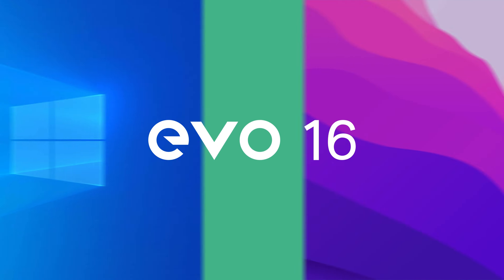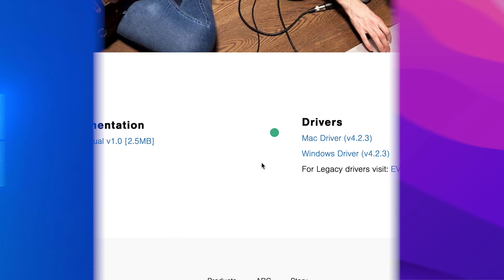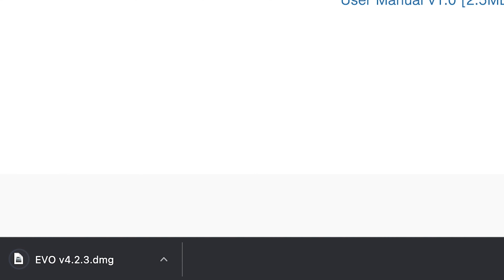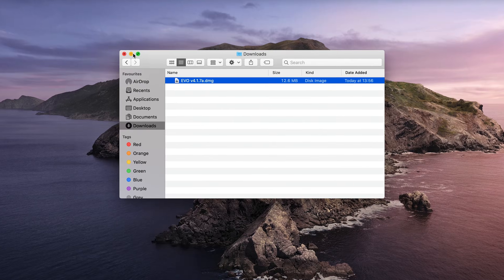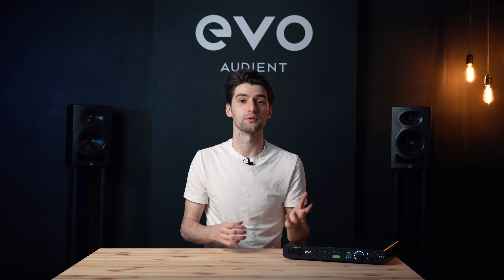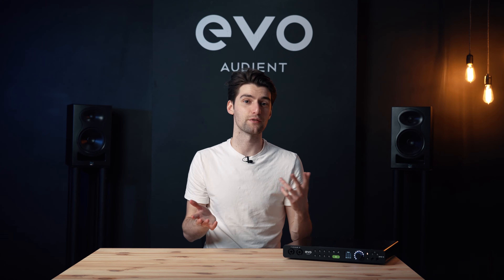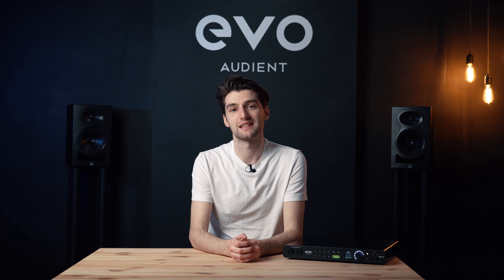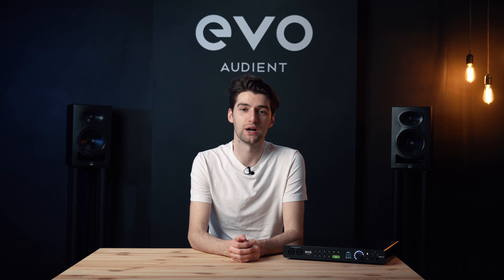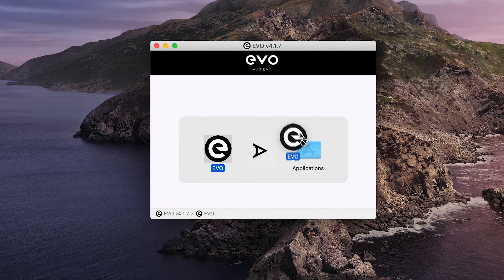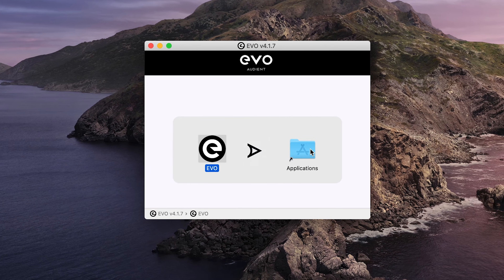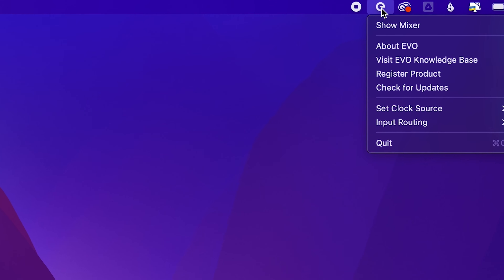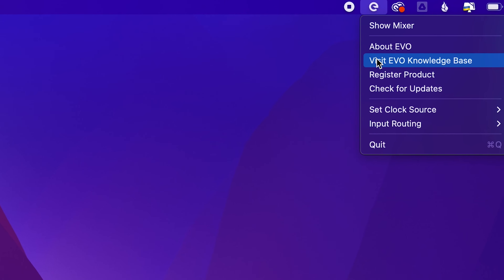Evo 16 is compatible with both Mac and Windows computers, so to begin with, download and install the appropriate drivers for your computer from our website. This will install and give you access to the Evo mixer, where you're able to route your audio, control various Evo 16 settings, and ensure that your Evo 16 is kept up to date with the latest firmware. On a Mac, simply drag the app from the installer into the applications folder. When you open it, an Evo icon will appear in the menu bar where you can access various features of Evo 16.